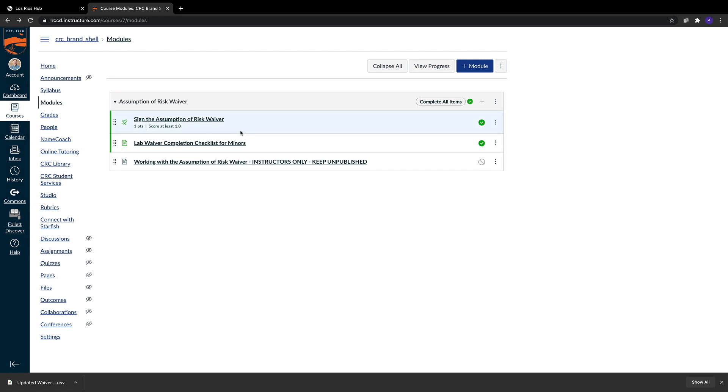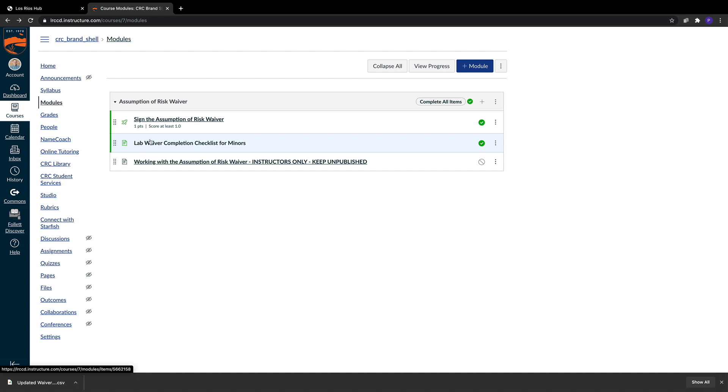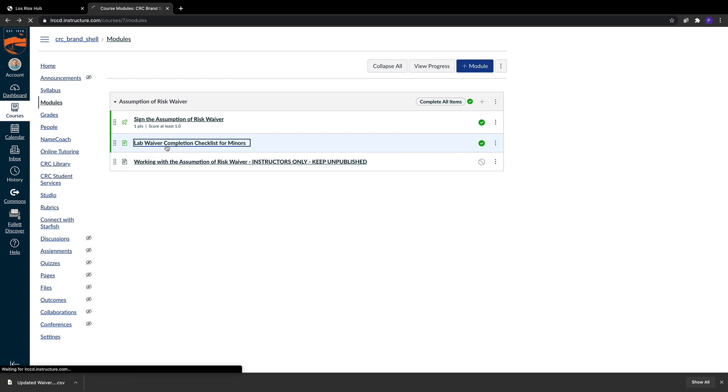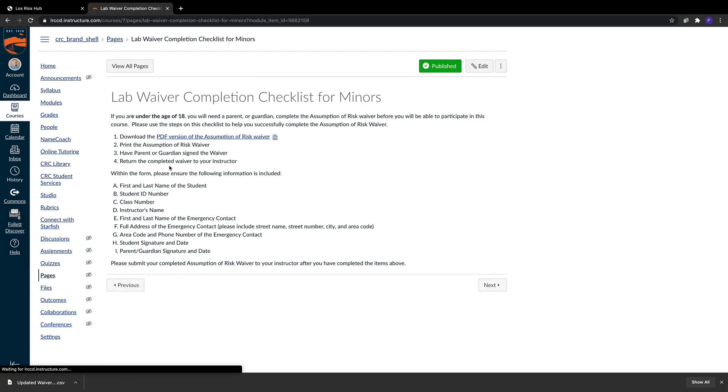I've created a small little checklist for our minors, and you're free to use or not use this checklist. I find it pretty helpful for our students to have a delineated list of things that they need to accomplish in order to complete the assignment itself. So you're free to use this or not use this. Let's just check it out real fast.